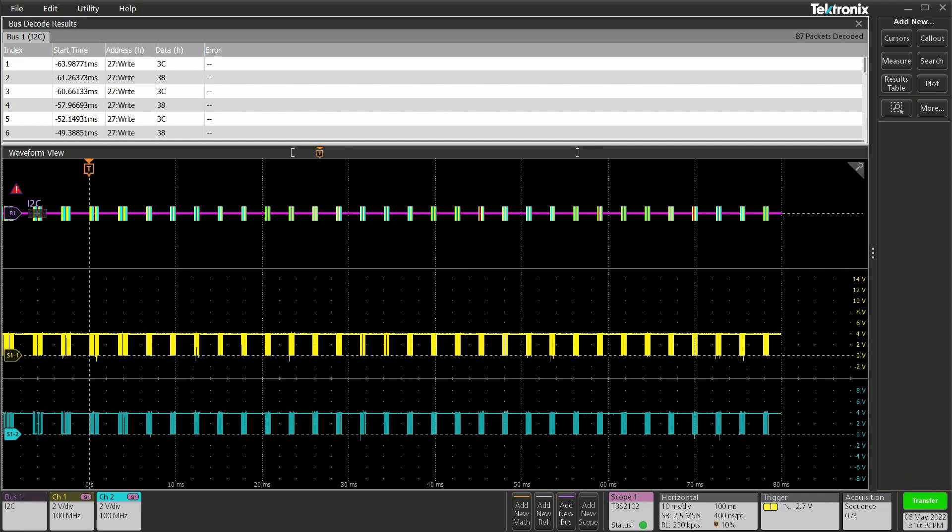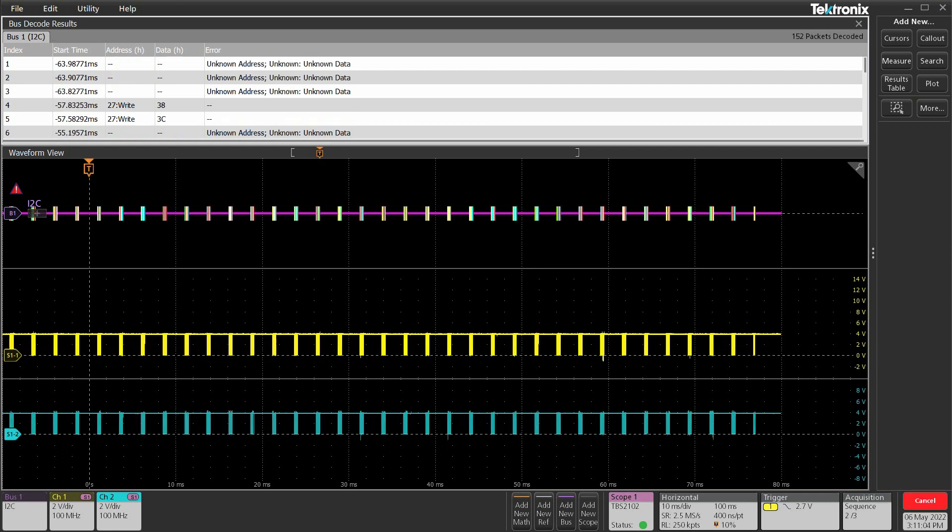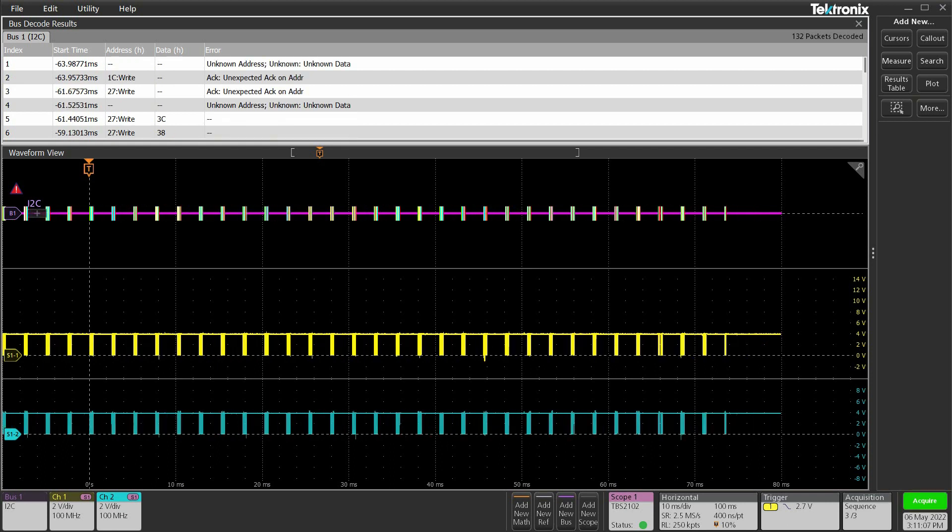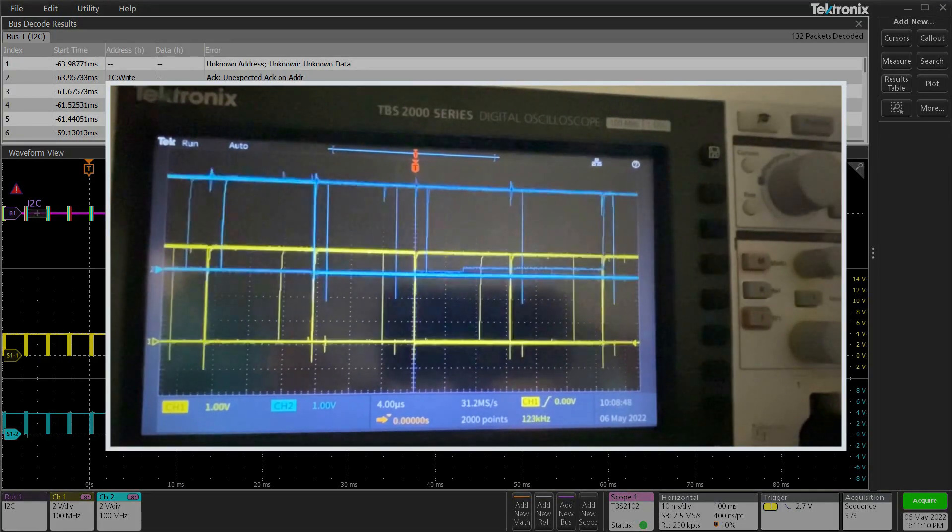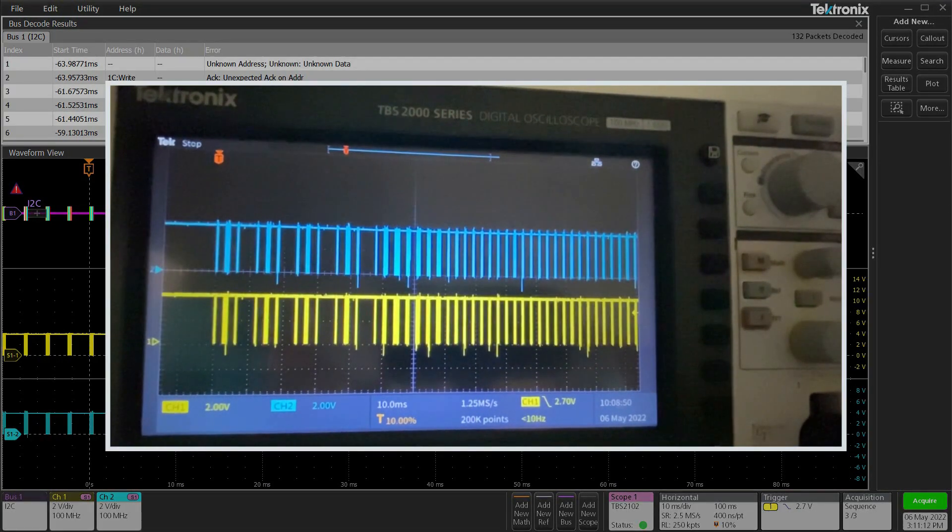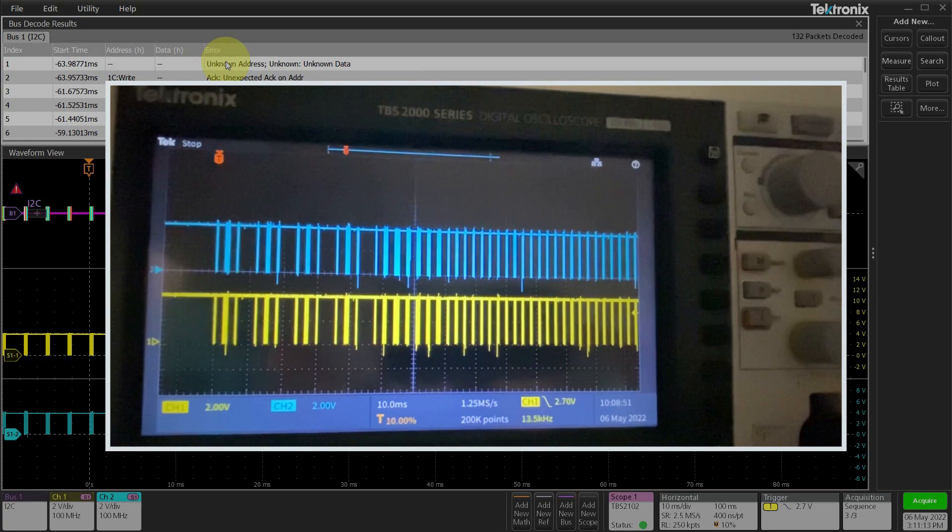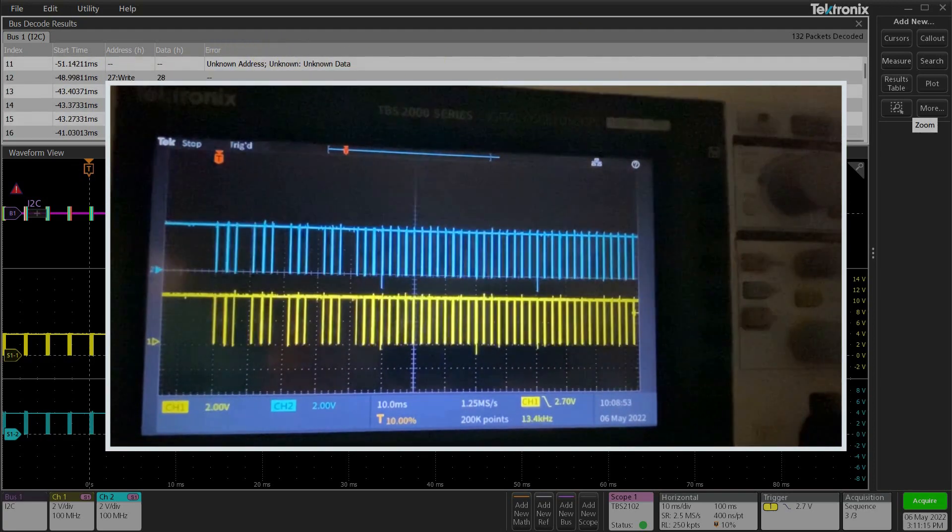Looks like our trigger worked. We are capturing waveforms meeting our trigger conditions. Oh by the way, remember the remote control feature we turned on at the beginning? Because of that, see how the vertical, horizontal, and trigger settings got propagated from TekScope to the actual scope as well.